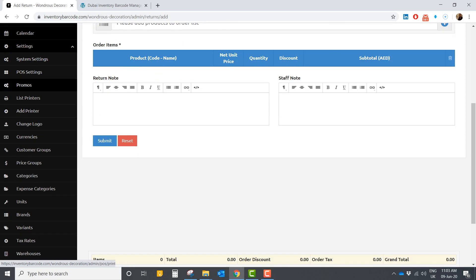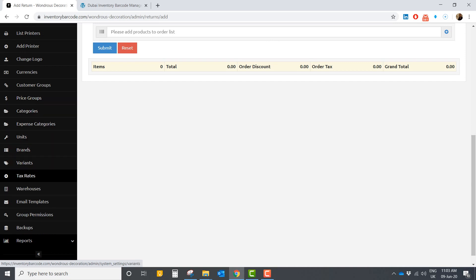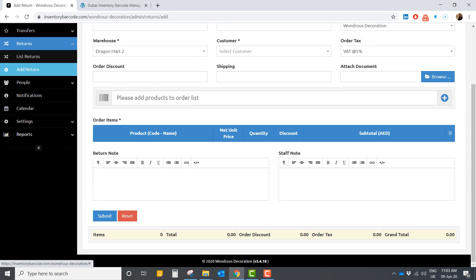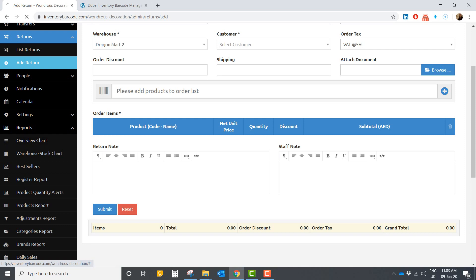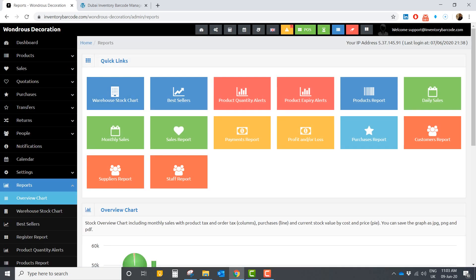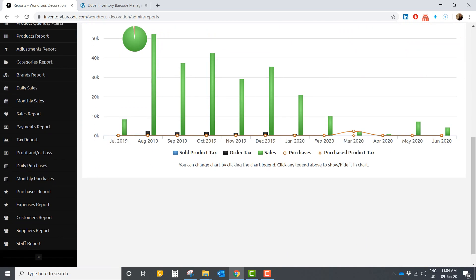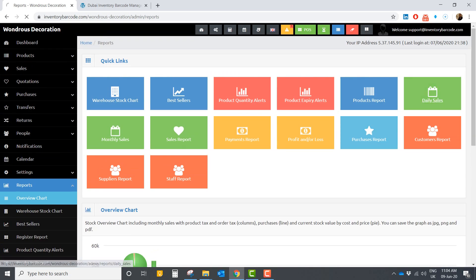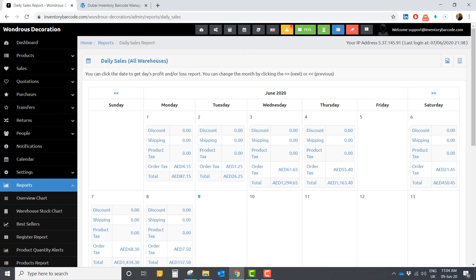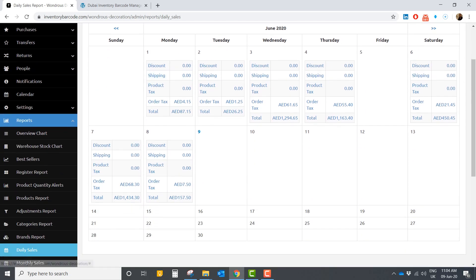This is the settings section where you can add categories, taxes, warehouses, templates, backup, and more. Finally, and very importantly, you have the reports section. Here you can understand how your business is going — you can see expiry products, daily sales, purchases, profit, payments, and everything you need. For example, in daily sales you can go to any date and see how much you sold, the taxes, discounts, and everything.